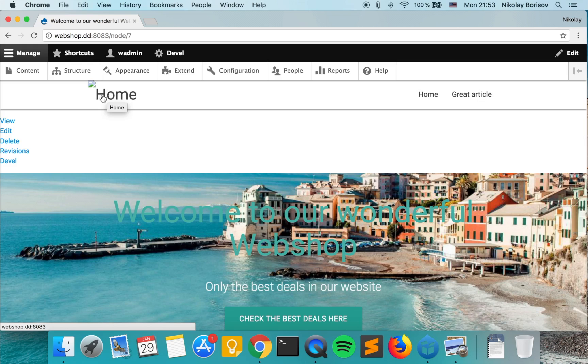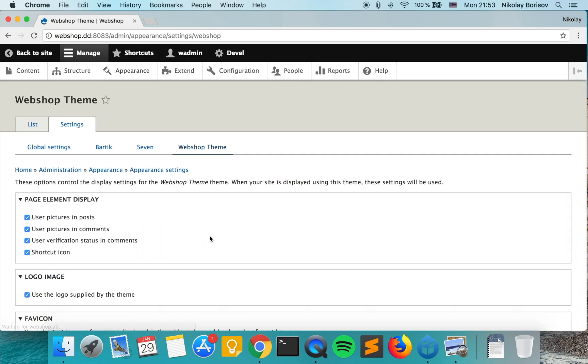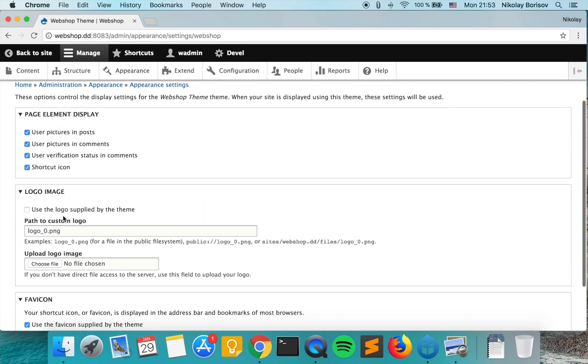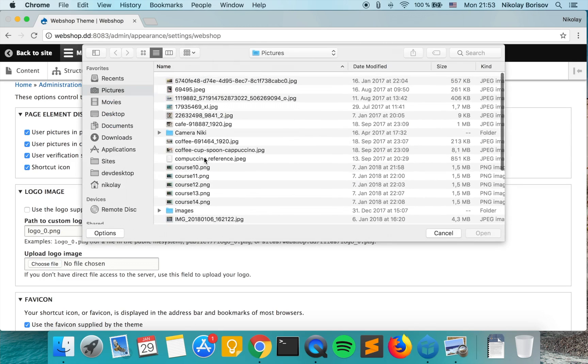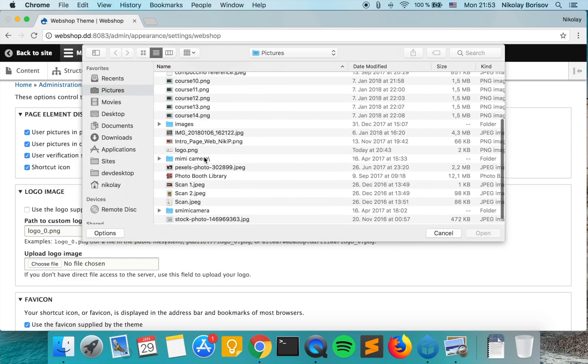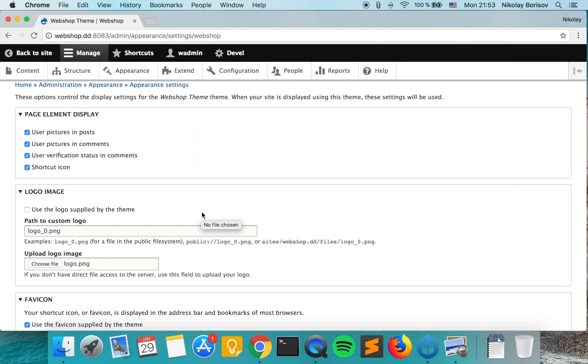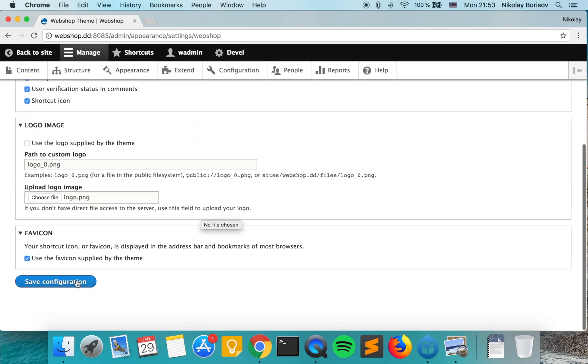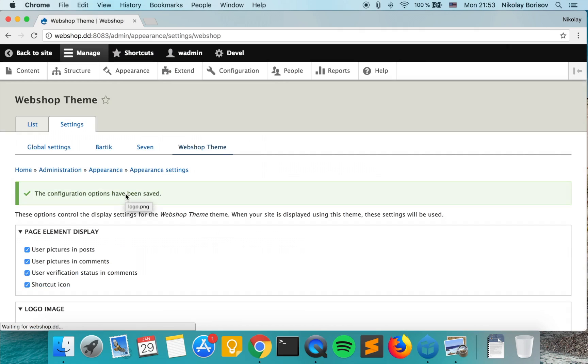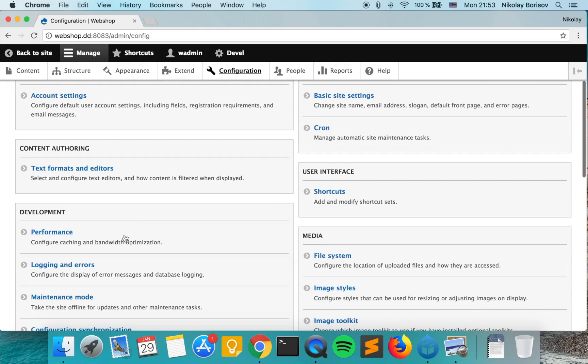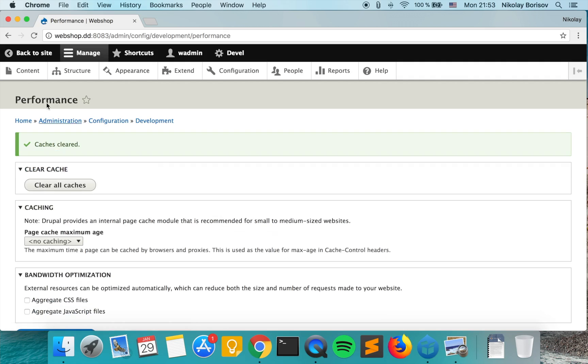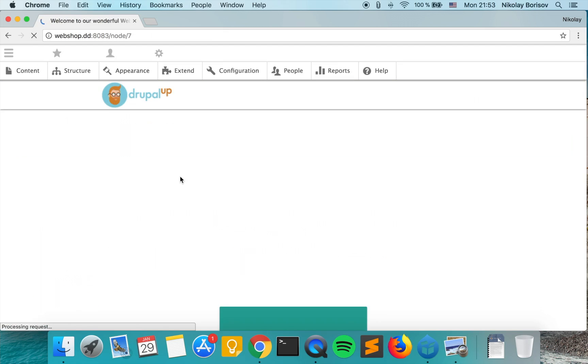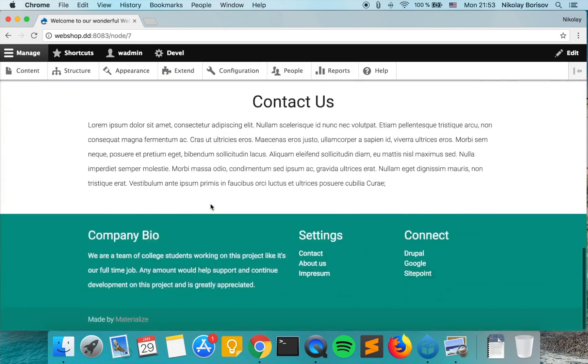In order to change it we'll go to appearance and settings. We'll uncheck use the logo supplied by the theme and we'll upload our own logo. You can use whatever logo you want. I just have a logo from the website DrupalApp.com and we save. We'll also clear the cache in order for our change to take effect and go back to the page. Yes, we have a logo and now it looks a bit nicer.